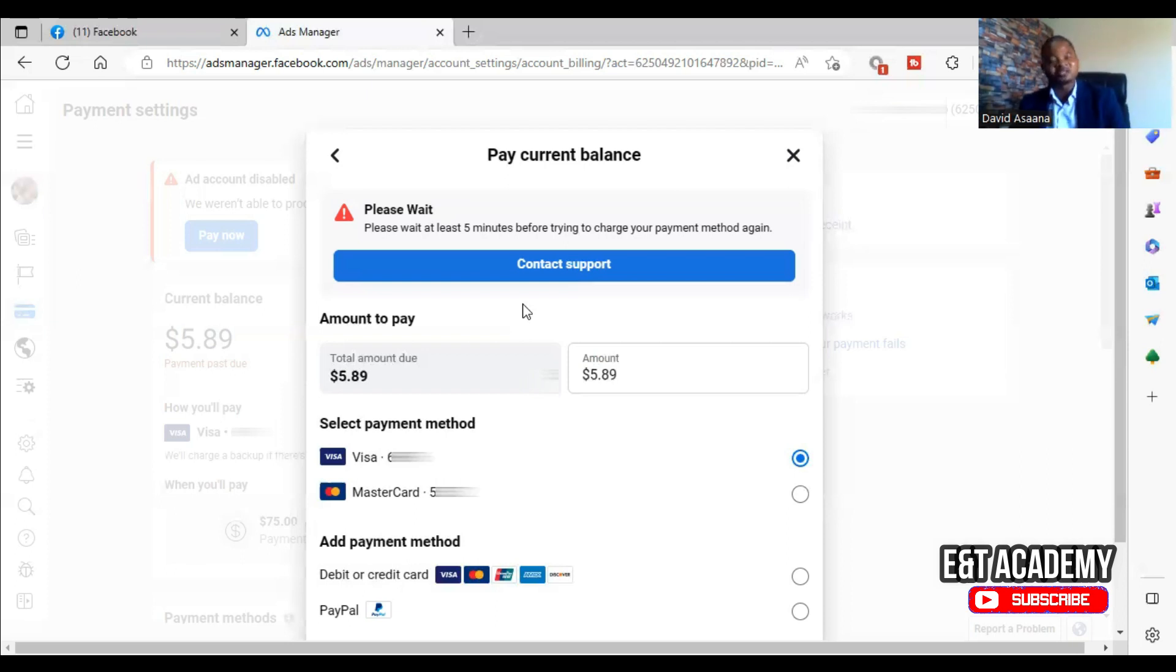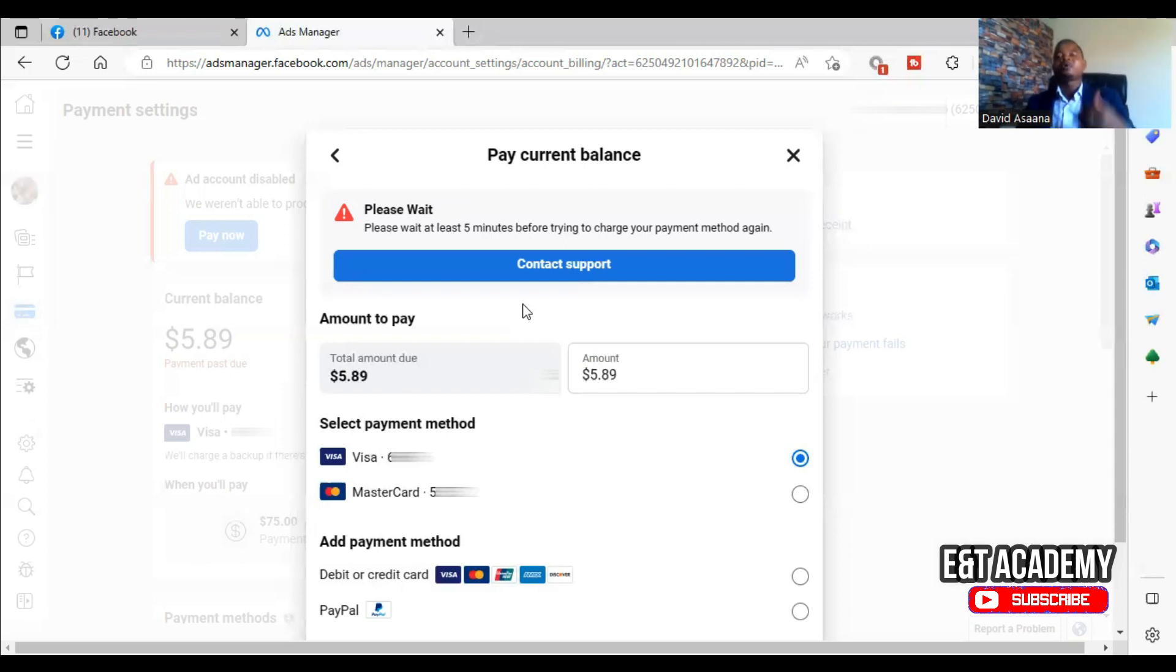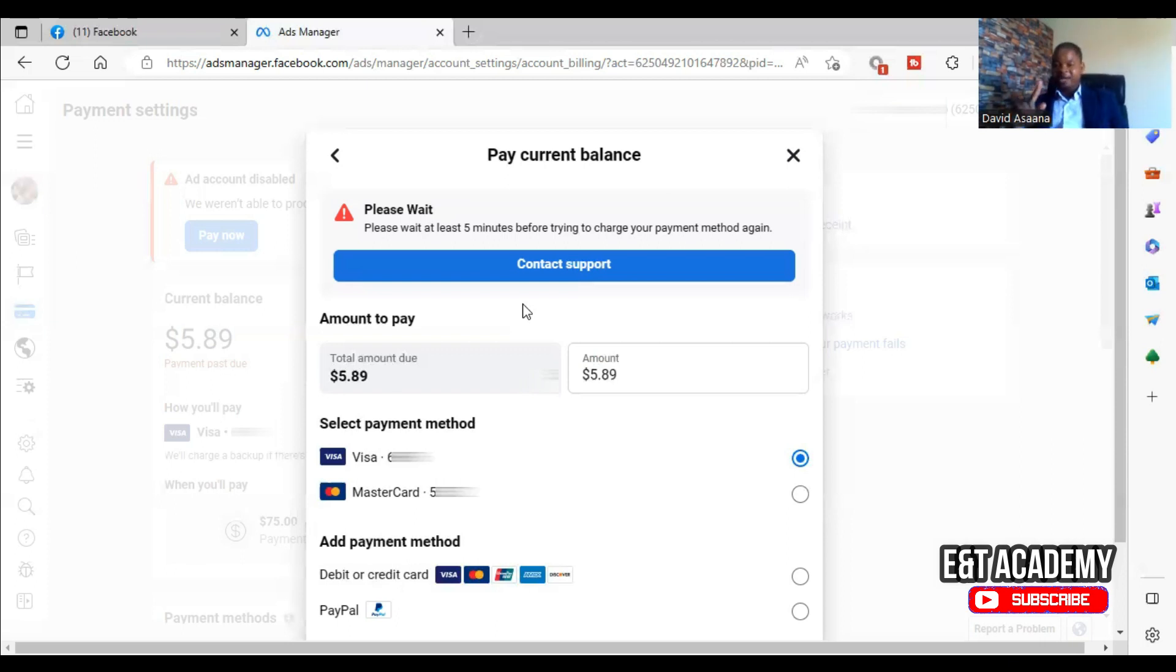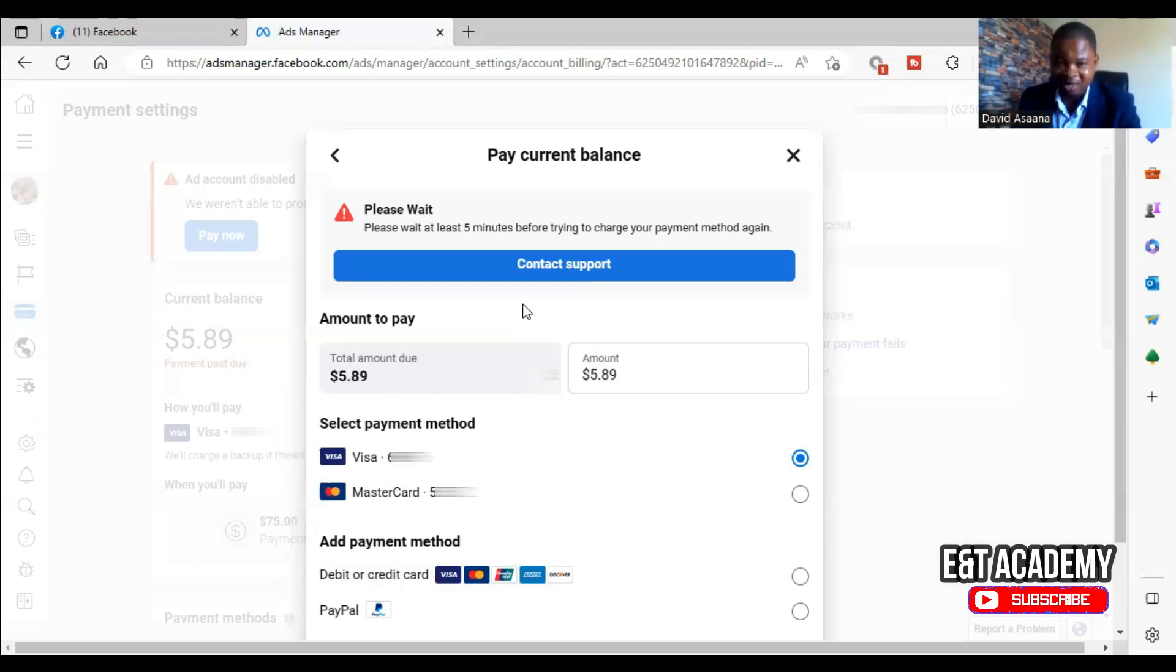So always make sure that you have at least far more, or at least two times the amount you are supposed to pay. Or when it is not going, try and pay $1 or whatever amount. Pay less than the total amount that you owe.